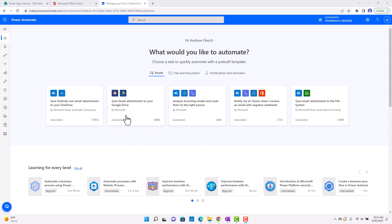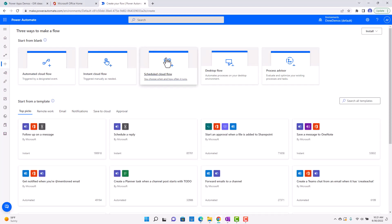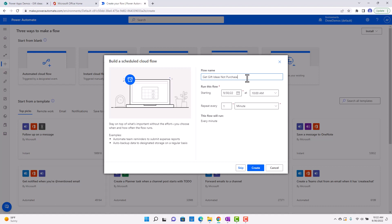I'm going to create a flow here, and it's this scheduled cloud flow. So I'll go ahead and click that, and then I'm going to call this Get Gift Ideas Not Purchased. So I have a SharePoint list right now with Gift Ideas.